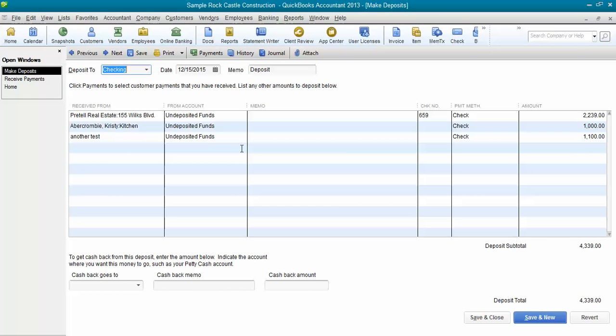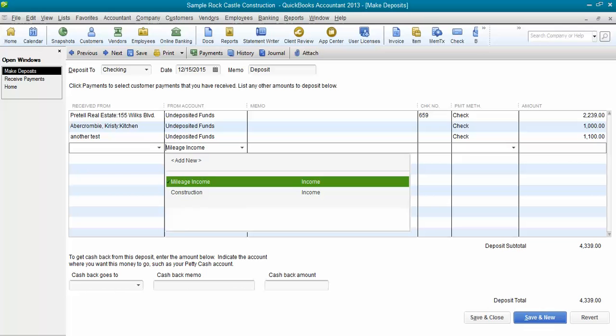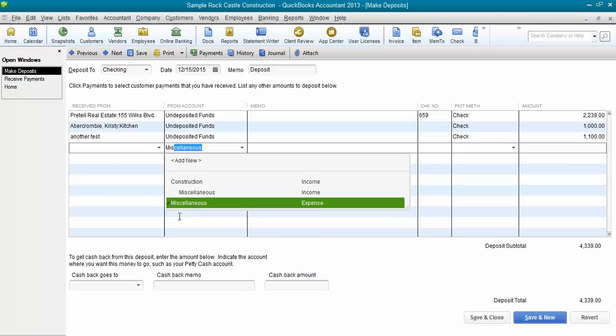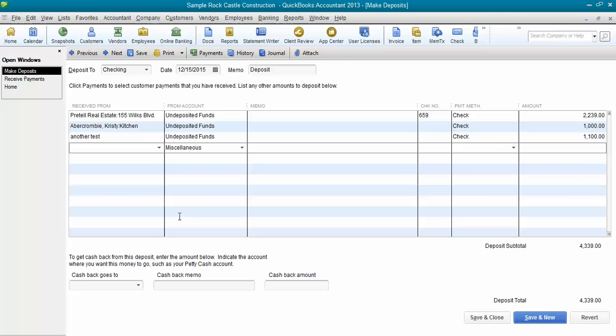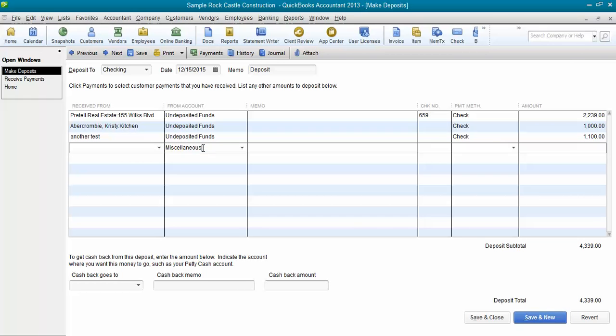Now, especially if you've already cleared this deposit and reconciled your bank account, we don't want to mess up the total on this deposit. So what I suggest you do is post it to an account like miscellaneous. Another test is the one that we want to change and get off of here so we can edit it.